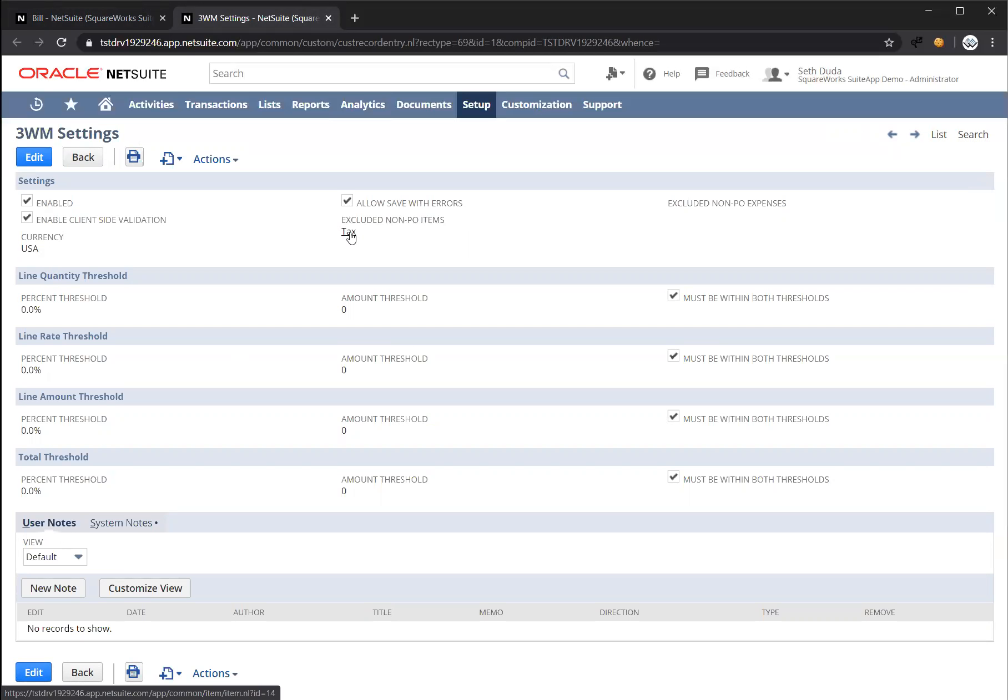So for instance, I've excluded the tax item. So it won't throw an issue, an error if I add a tax item to my bill and try to save the bill.